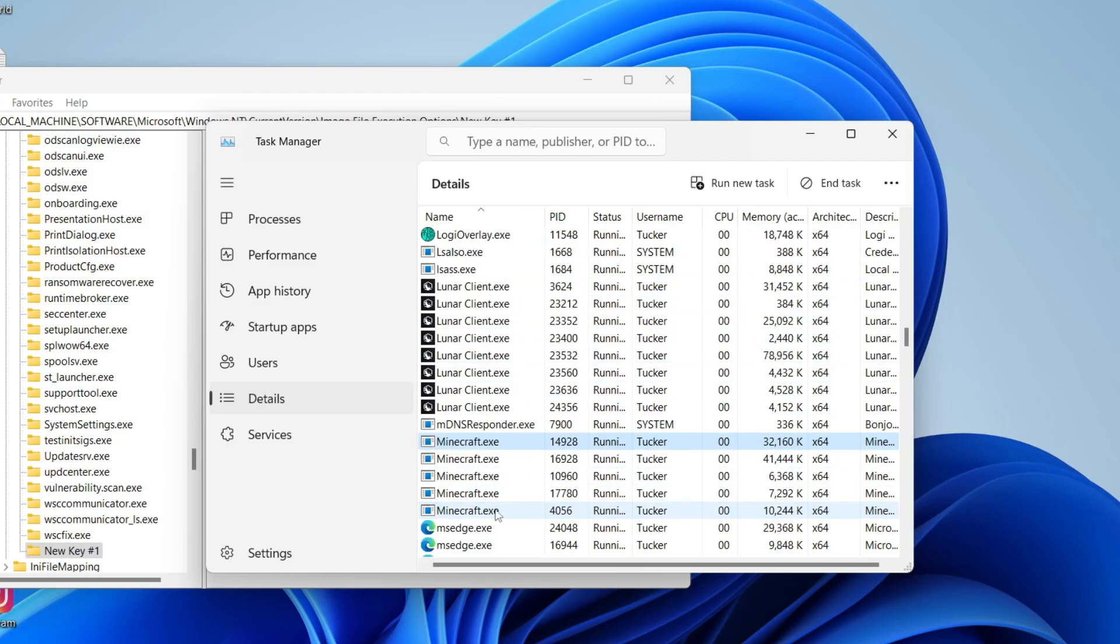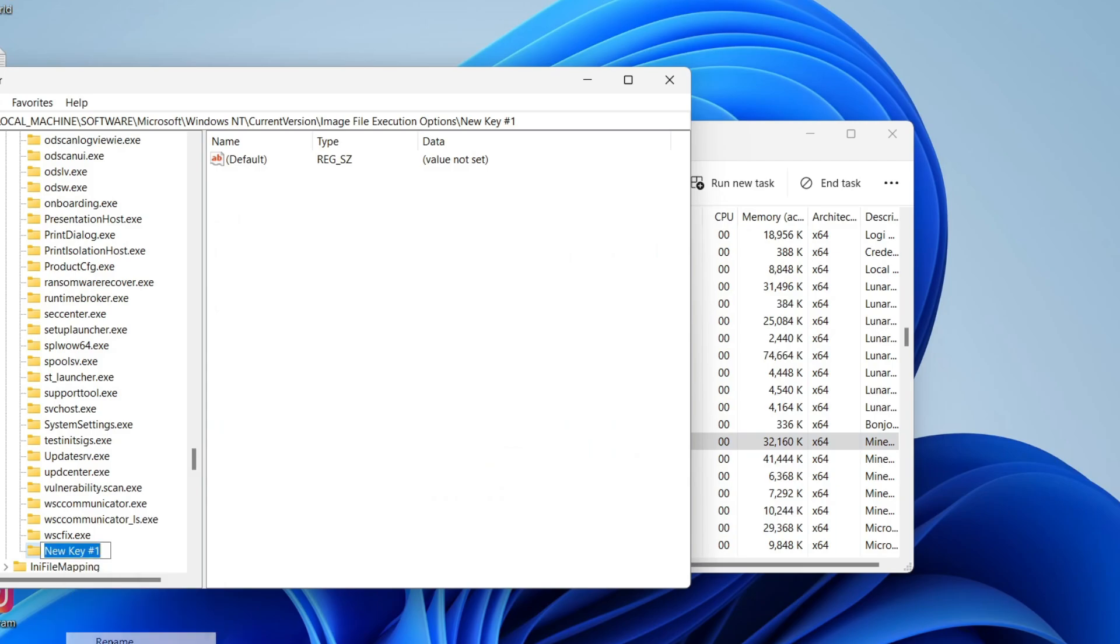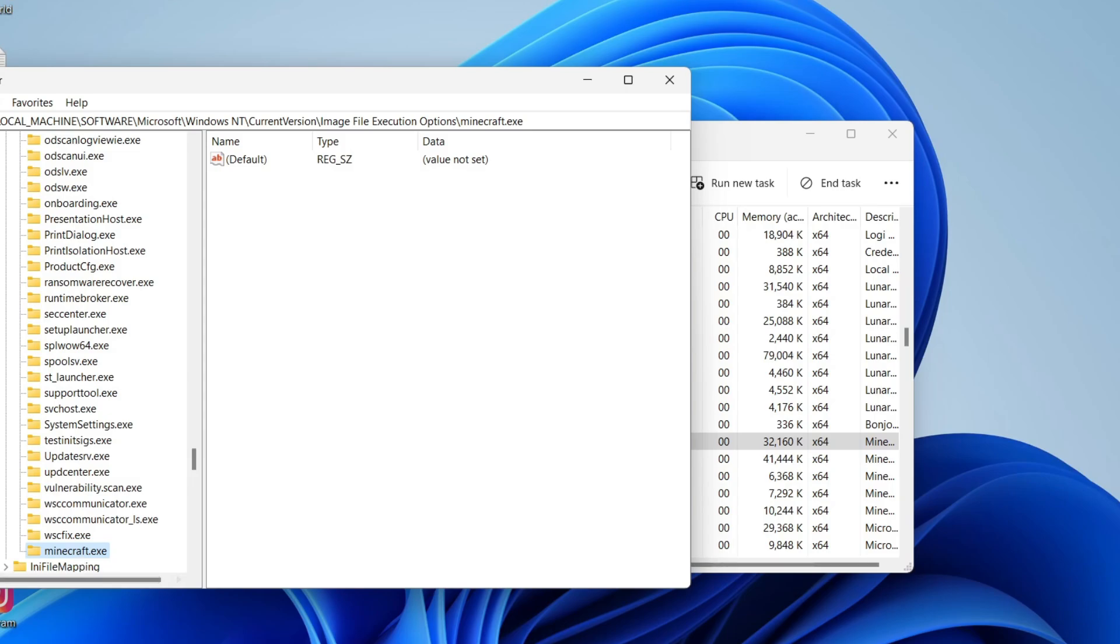So in this case, mine is minecraft.exe. I'll come back here and right-click on this, click on Rename, and name it minecraft.exe like so, and press Enter.